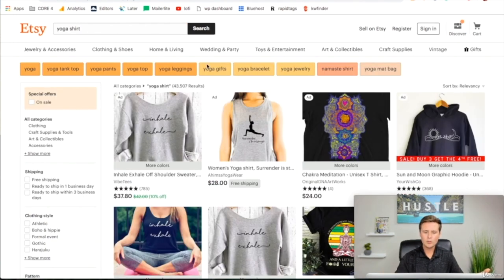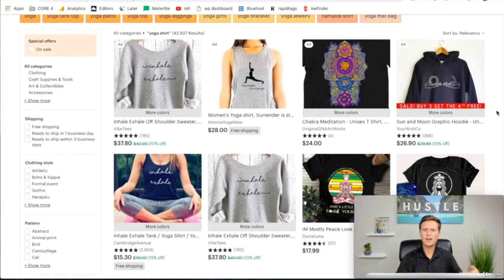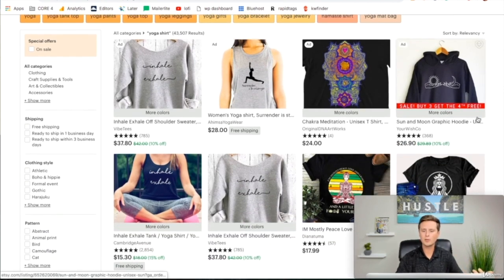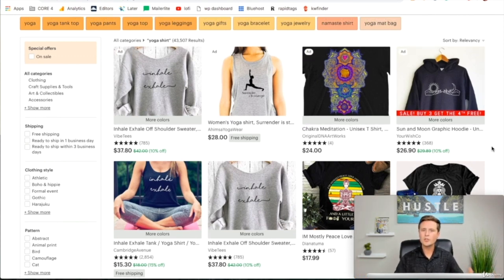Now you can see in these results you have a ton of hits. The ones right up top are advertisements, so don't think those are the top results — those are the ones people are paying to put there. But don't immediately write them off; just know they're being paid to be on the top row. What we're going to do is scroll through these listings to get idea inspiration while looking for three specific things.